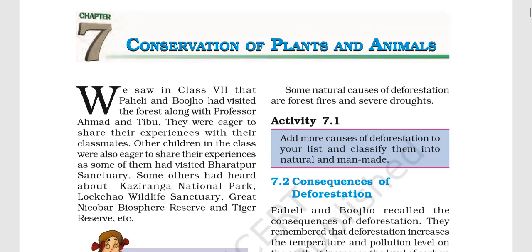We will be able to learn about plants and animals — what are the basic definitions of wildlife sanctuaries, national parks, biosphere reserves, endangered species, droughts, and desertification. We will try to know some of this basic information.